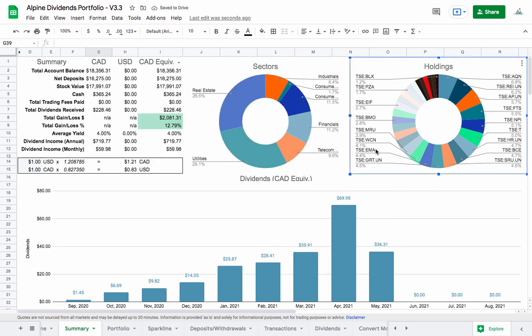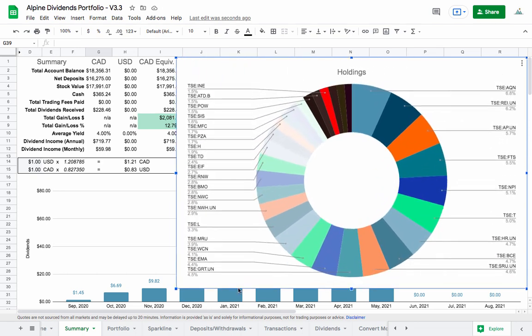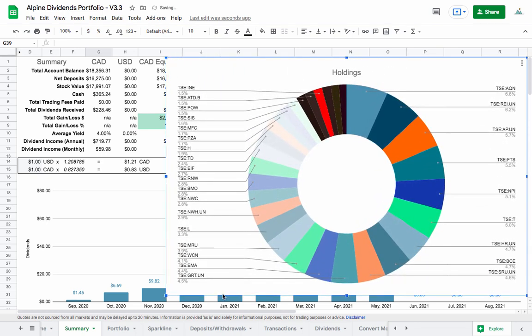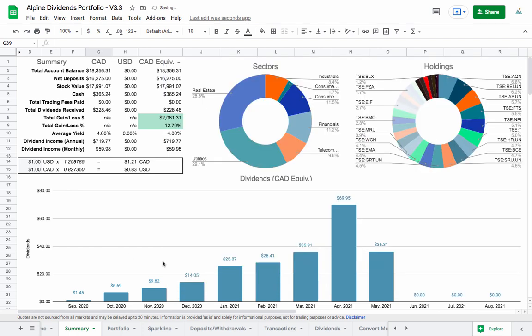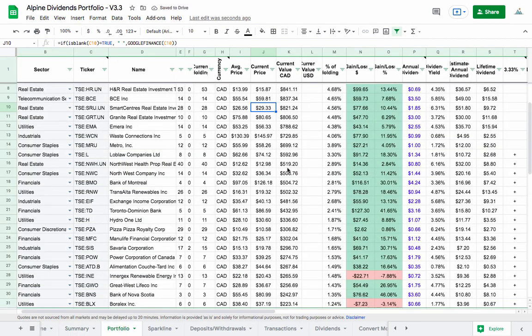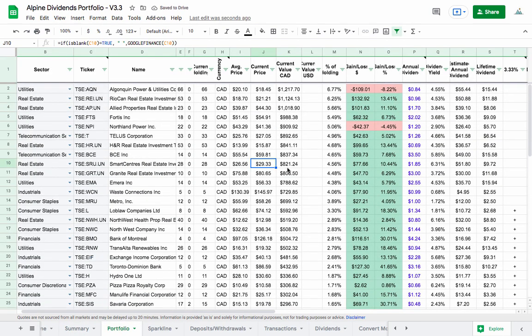But looking here at the holdings, you can just get an idea if you want to pause roughly of what my account is like. Otherwise, we can just jump straight into the portfolio where we have all of the same information.